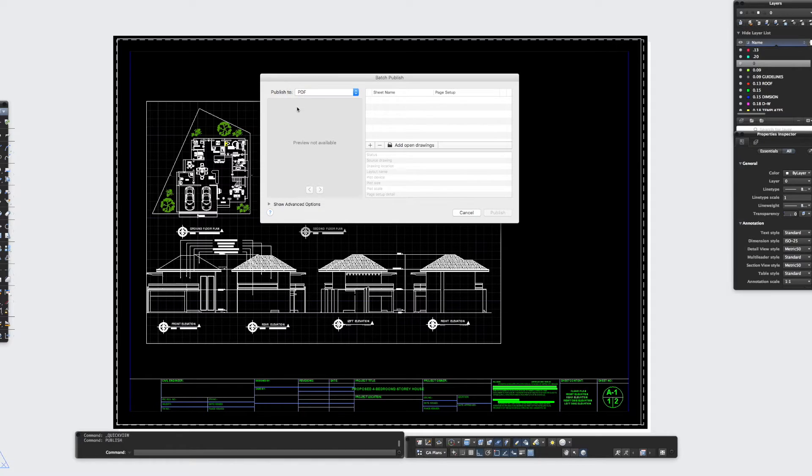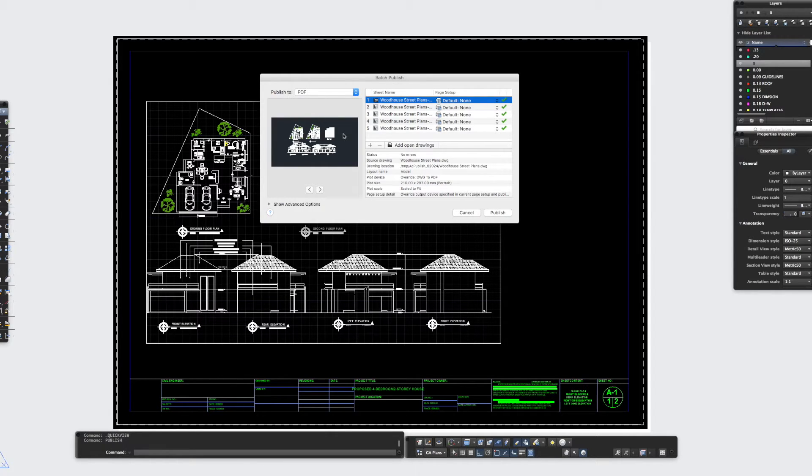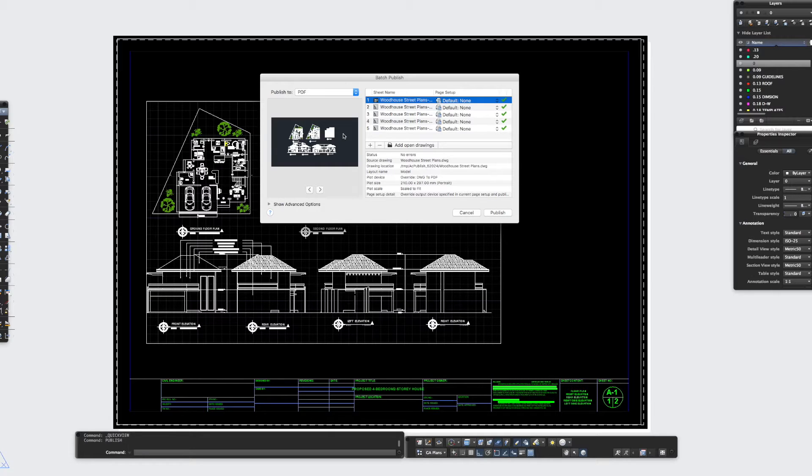So we'll leave it at PDF and then what I'm going to do is I'm going to click add open drawings. So I'm using these drawings here which I should mention I've downloaded from bibliocad.com, a really great site for loads of CAD blocks and all sorts of useful CAD stuff, so be sure to check them out, that's bibliocad.com.